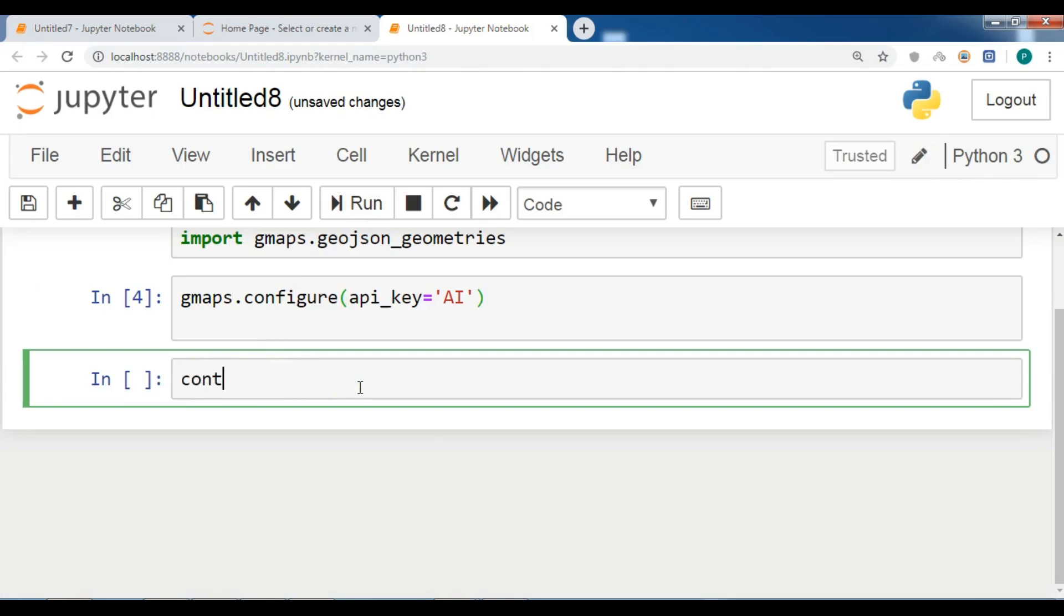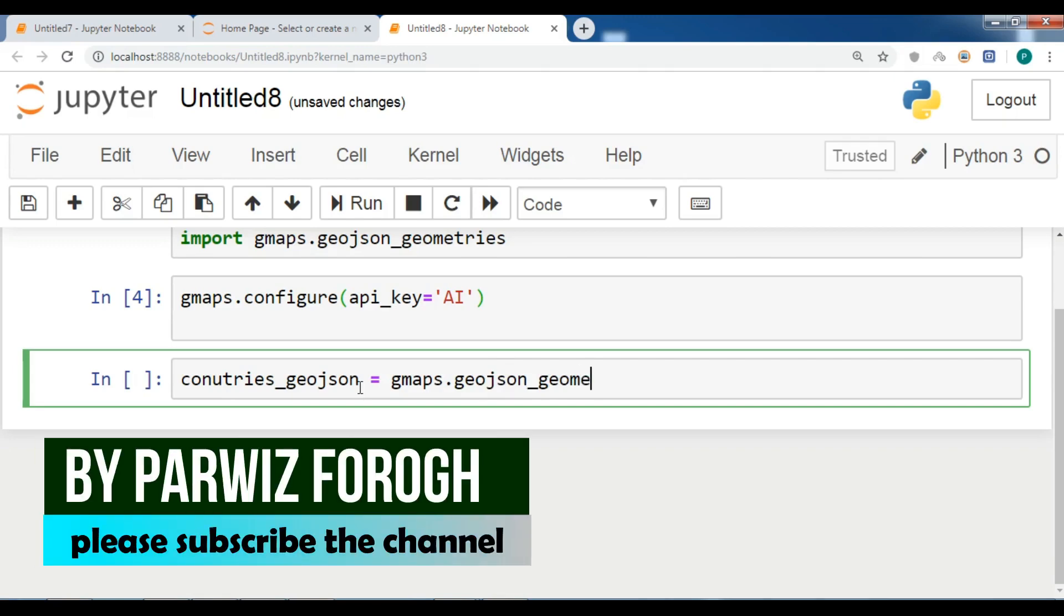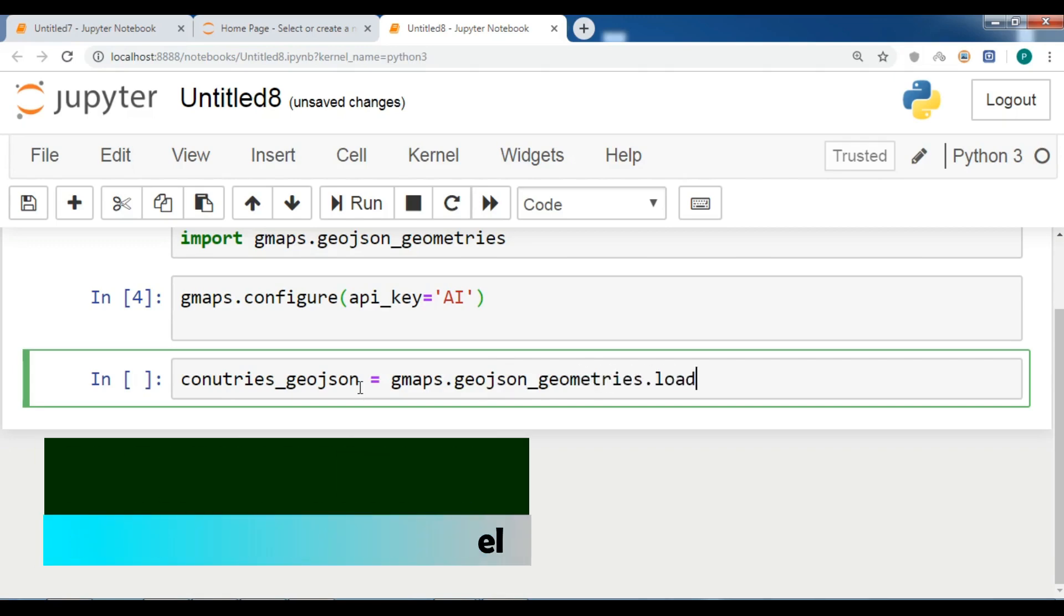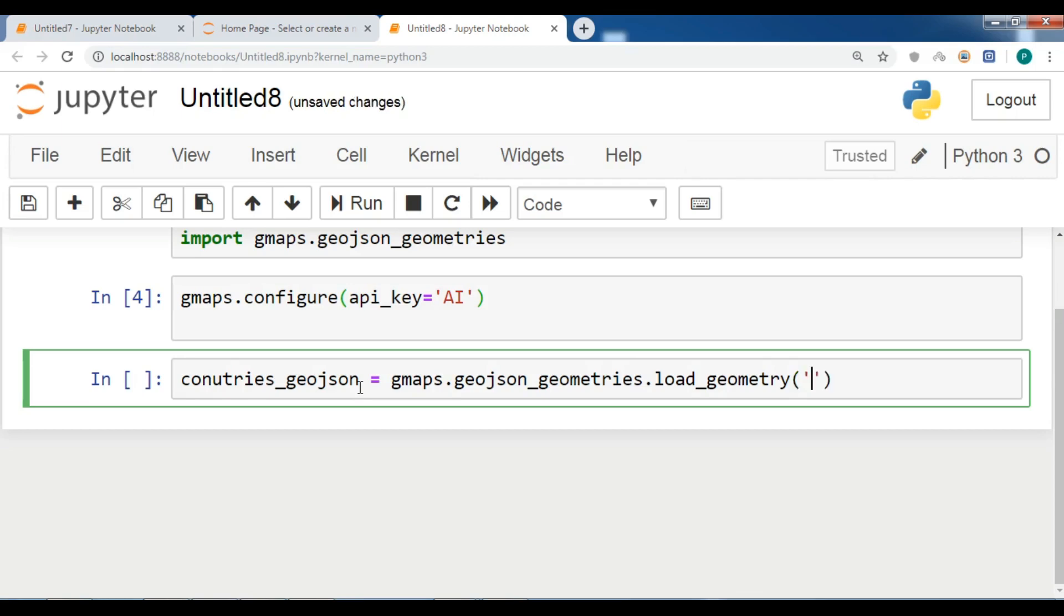Now I'm going to add countries. Countries_geojson = gmaps.geojson_geometries.load_geometry. I'm going to load this data. This is the Gini coefficient, a measure of inequality for every country. In here you need to add the countries like this.